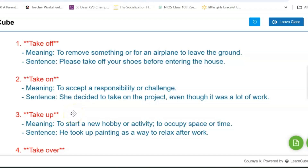Hello everyone, welcome to a new video on English. In this video, we are going to see the phrasal verbs using 'take' — for example, take off, take in, take on, take up, take over. We are going to see all those phrasal verbs along with their meanings and sentences as well.